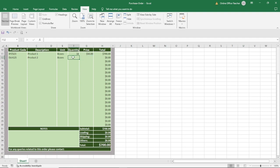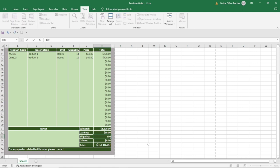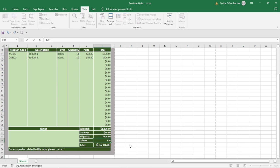Let's enter the quantities and price for the second product. Maybe the quantity is 10 and the price is 40. Hit enter and the total for that product is calculated, added to the first total giving us a subtotal and then a grand total. If I enter loading, maybe $10, the $10 will be added to the subtotal. We also have shipping of $100 and order expenses of $120, and those will also be added to the grand total.